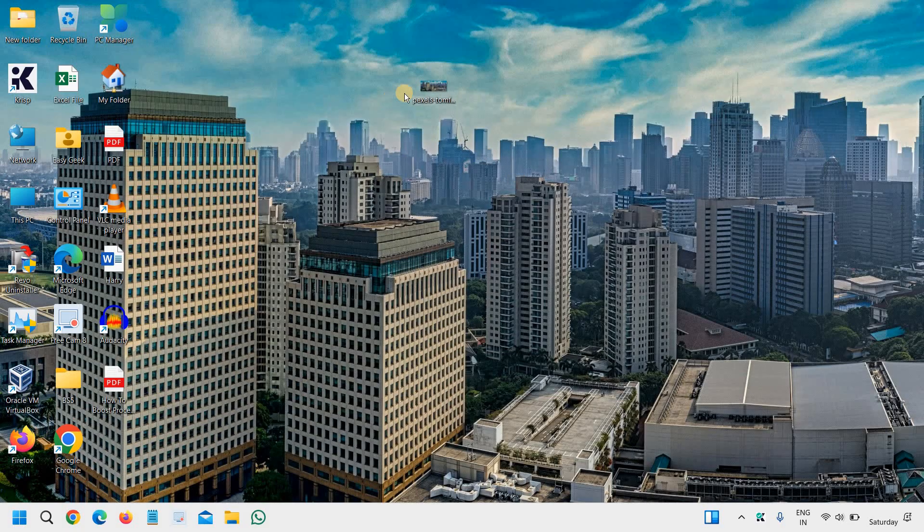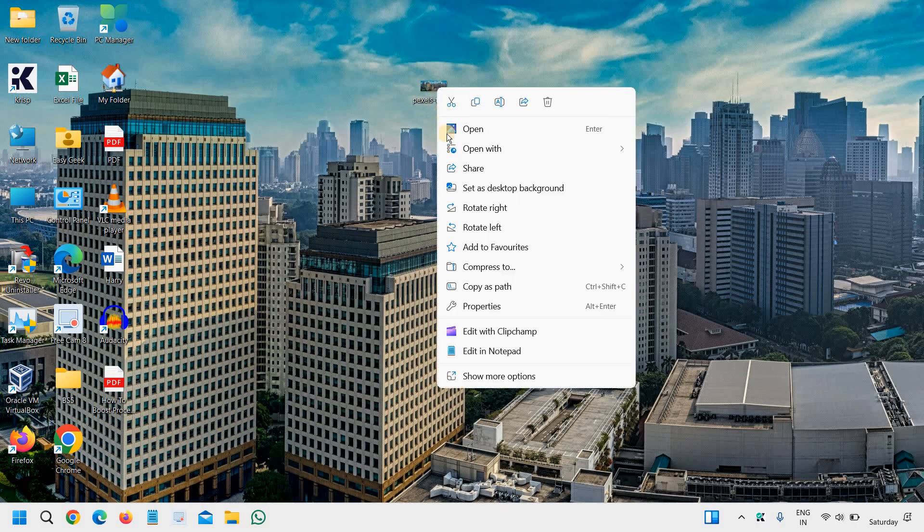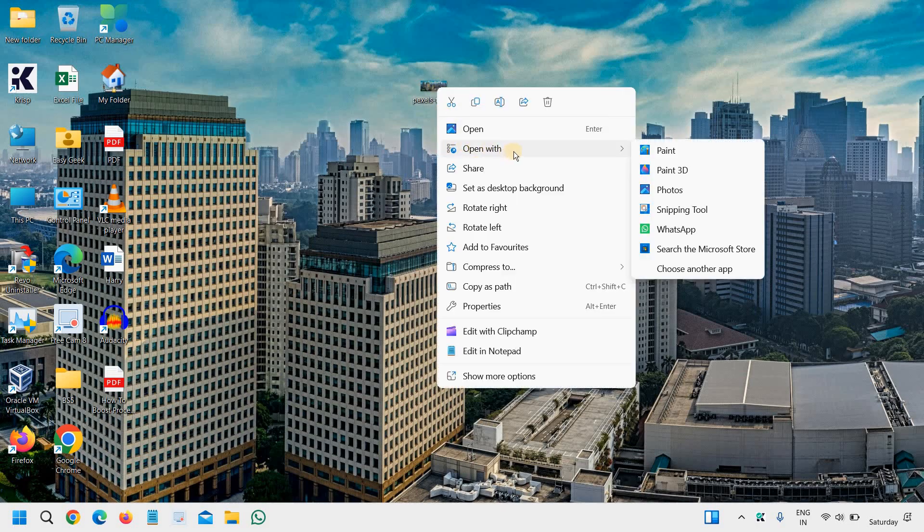And if I want to resize it, I'll just have to do a right click on that. And then we will click on Open With and we will select Paint 3D.